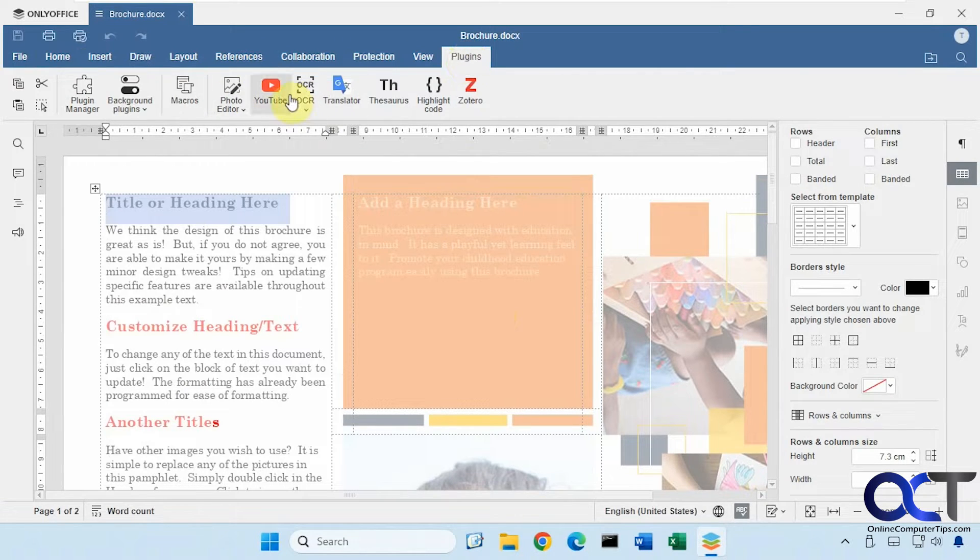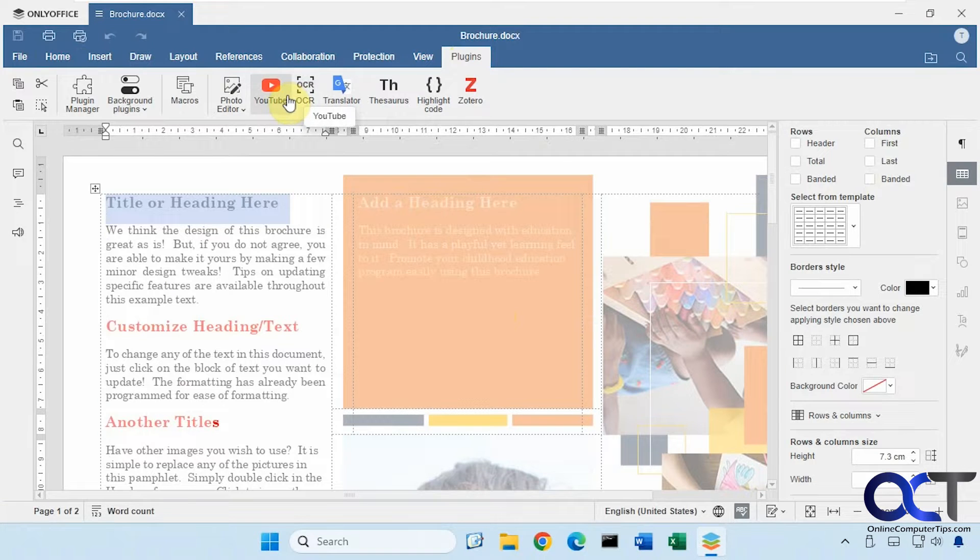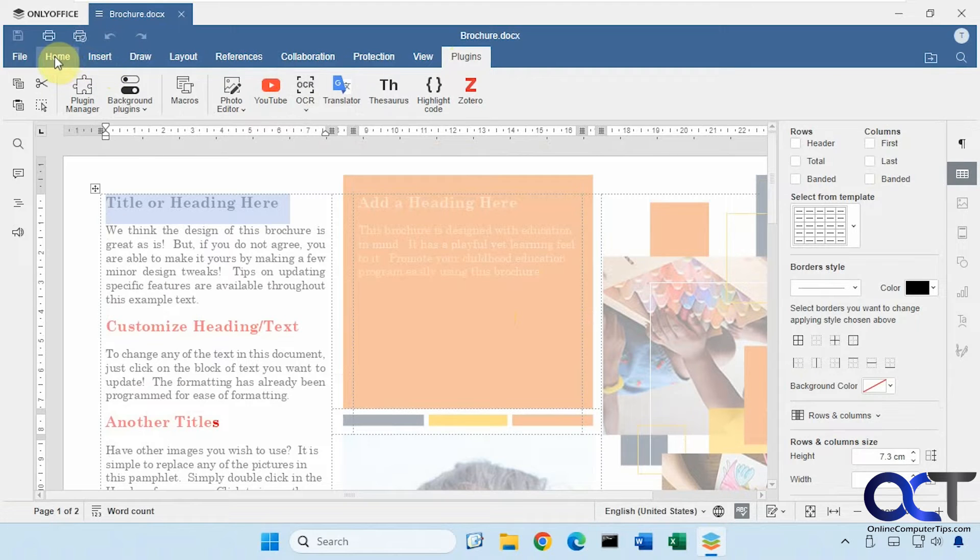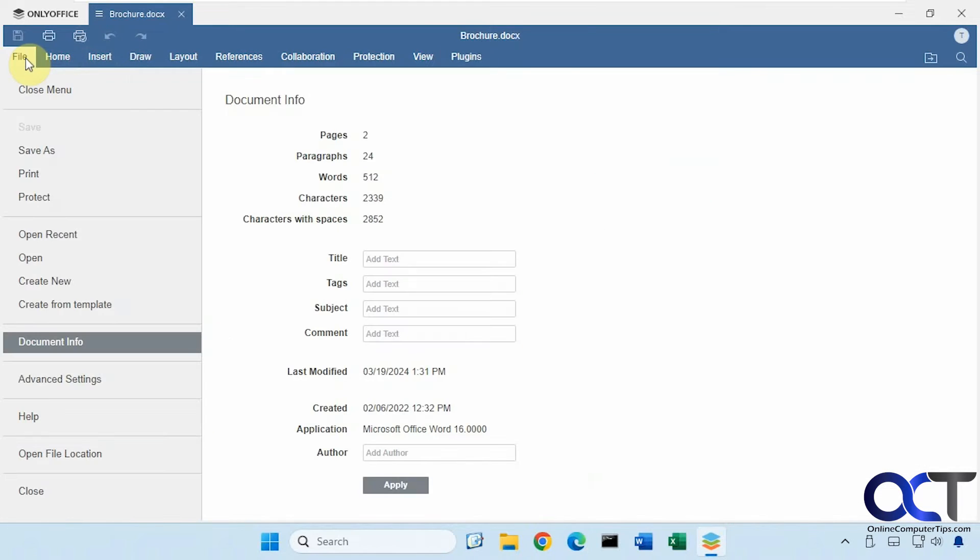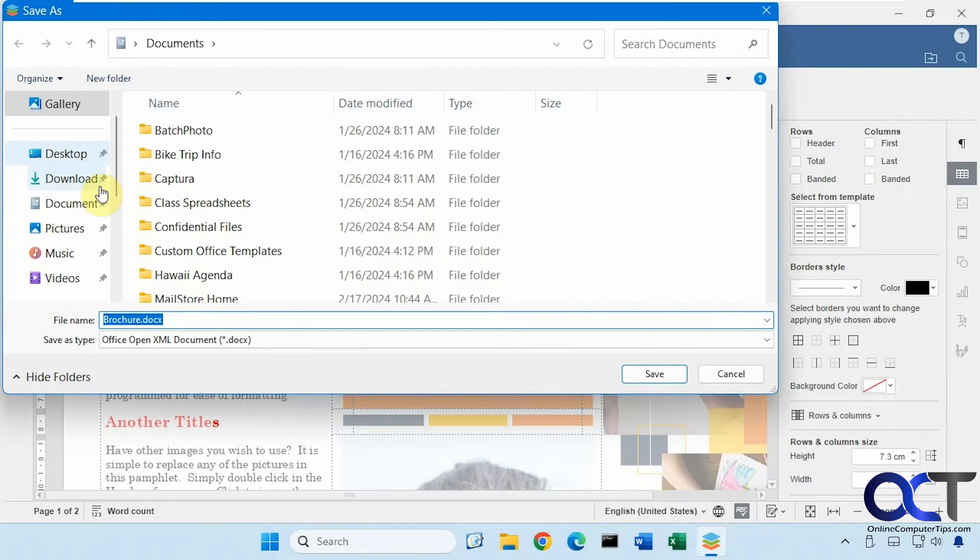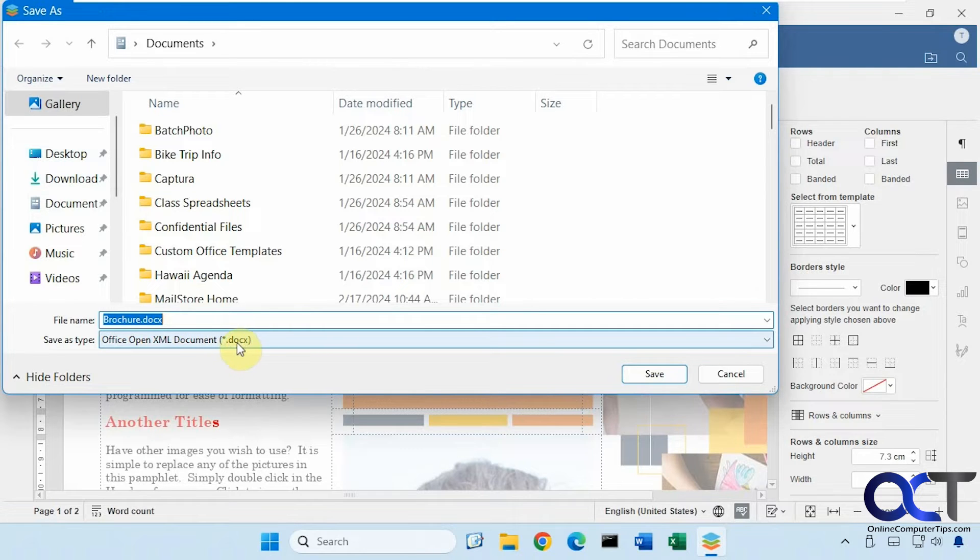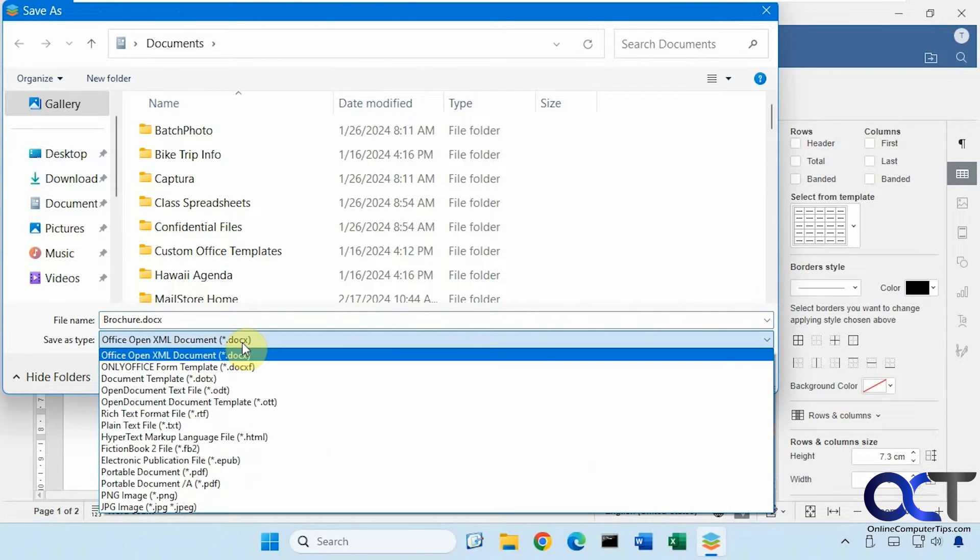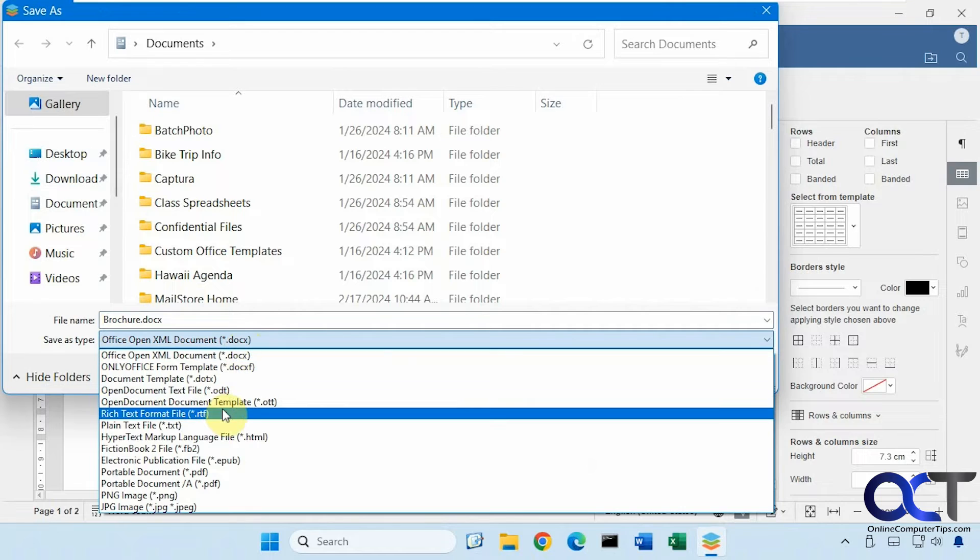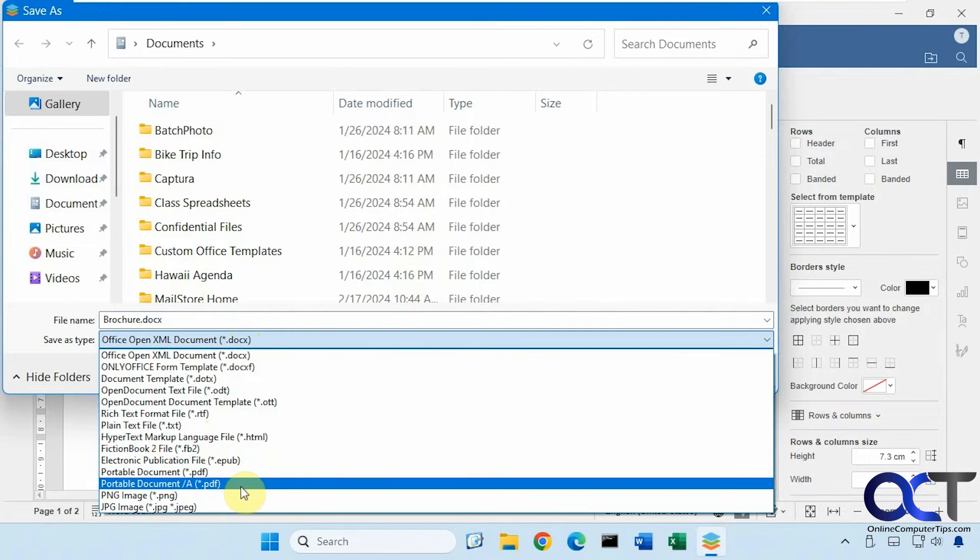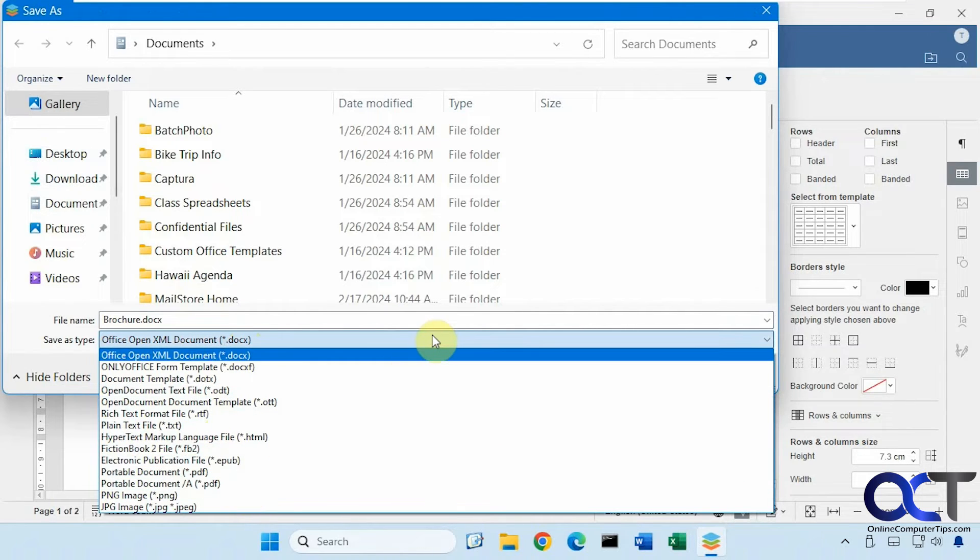They even have some plugins as well, and formatting options here, print options. When you go to file, you have save options. You could save it as an OpenOffice XML document, which still uses .docx like Word. RTF, text file, PNG, and so on.